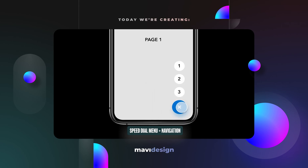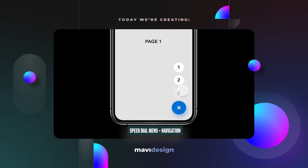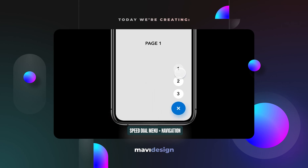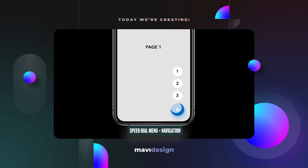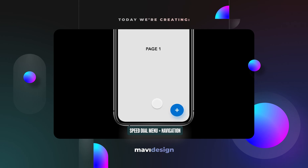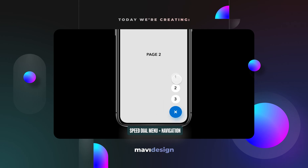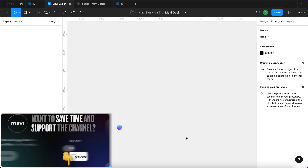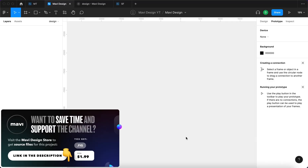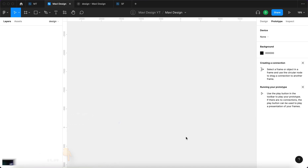Hello everyone, I hope you're doing fantastic. In today's video we're going to take a look at creating a speed dial interactive component in Figma. As always, if you'd like to save time and download the source file for this component, make sure to check the link in the description that will take you to my store. Now let's take a look at how this can be created in Figma.